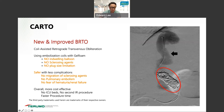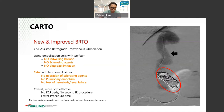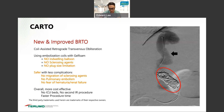So CARTO is safer with fewer complications — no migration of sclerosing agent, no pulmonary embolism, no hematuria or renal failure associated with BRTO. With no ICU beds required and no secondary procedure, it's overall faster and I think more cost-effective, though this is to be studied and validated.